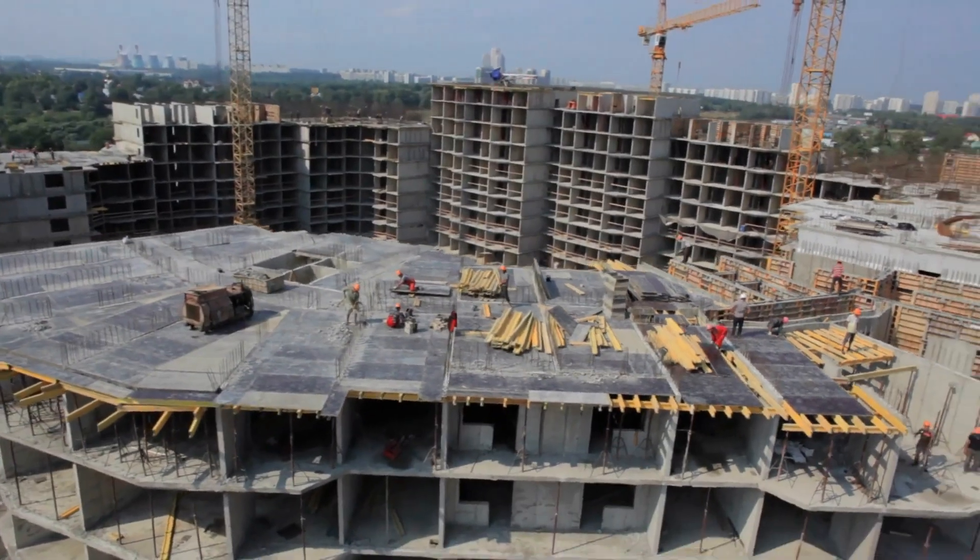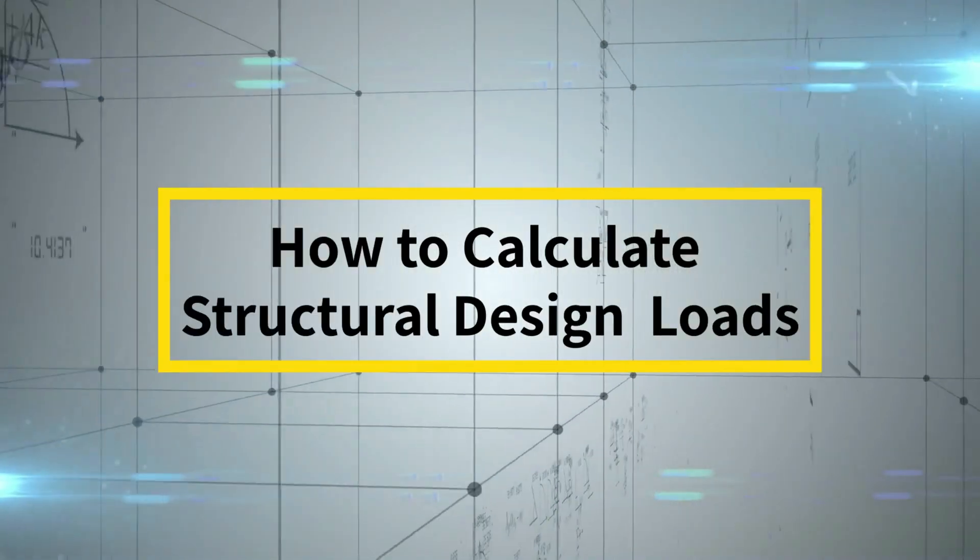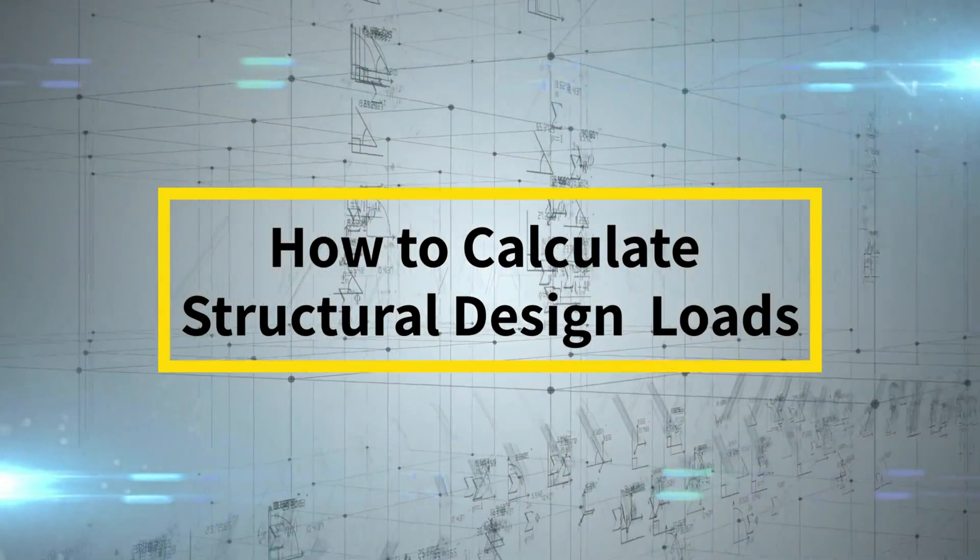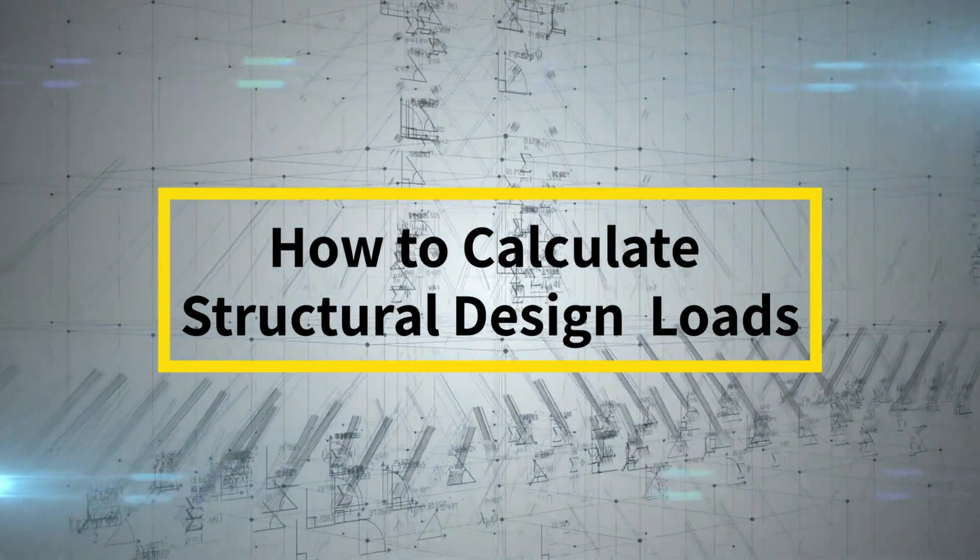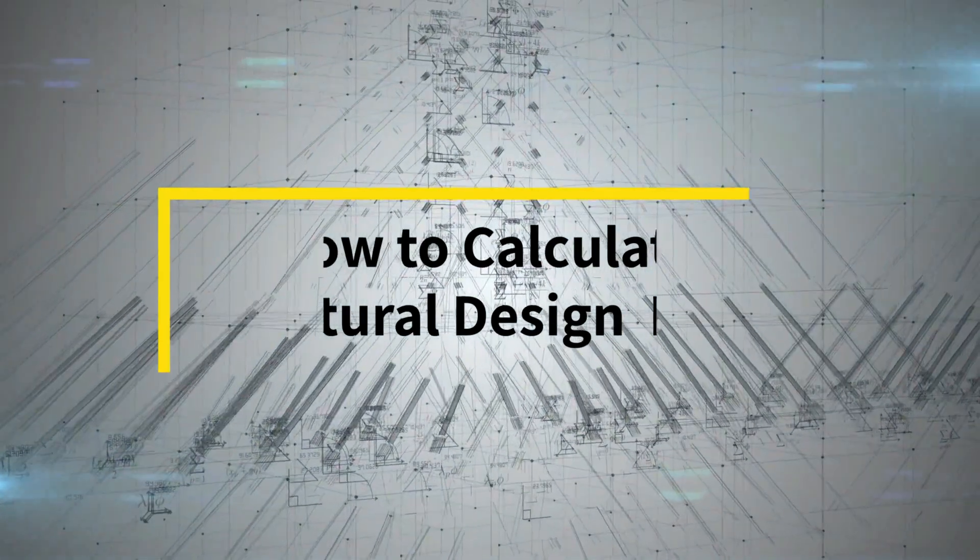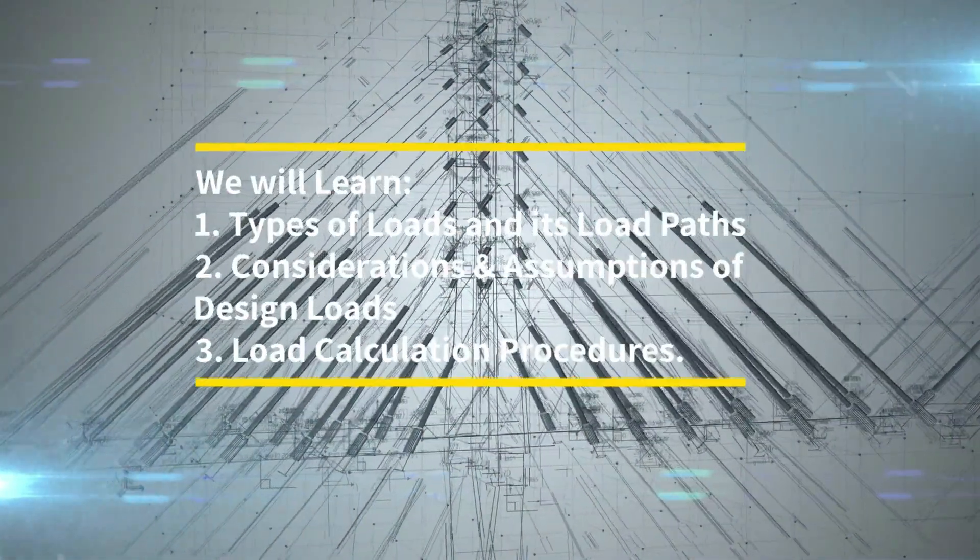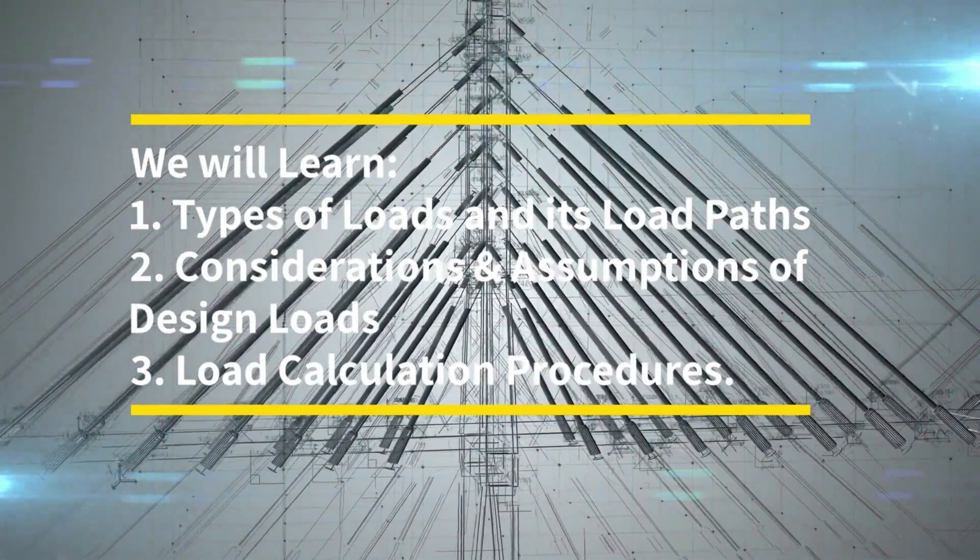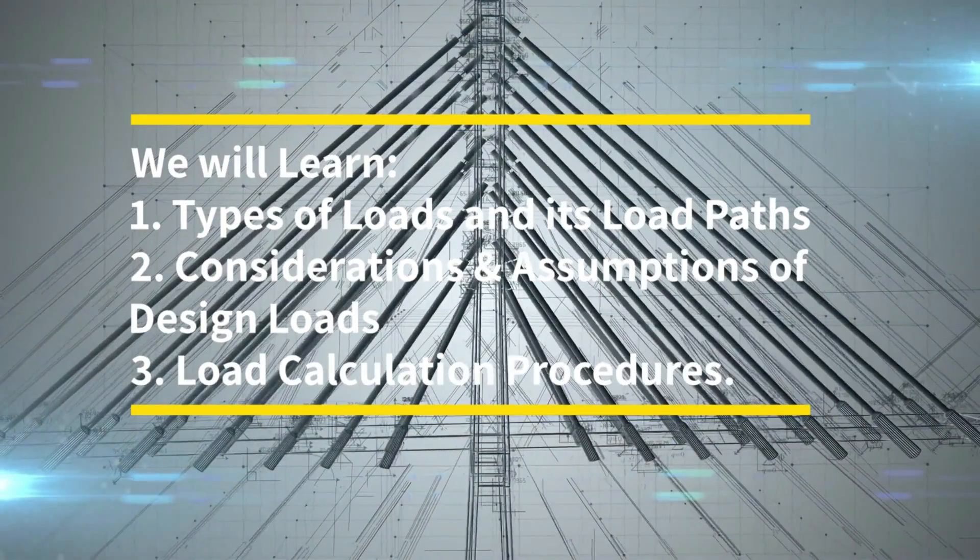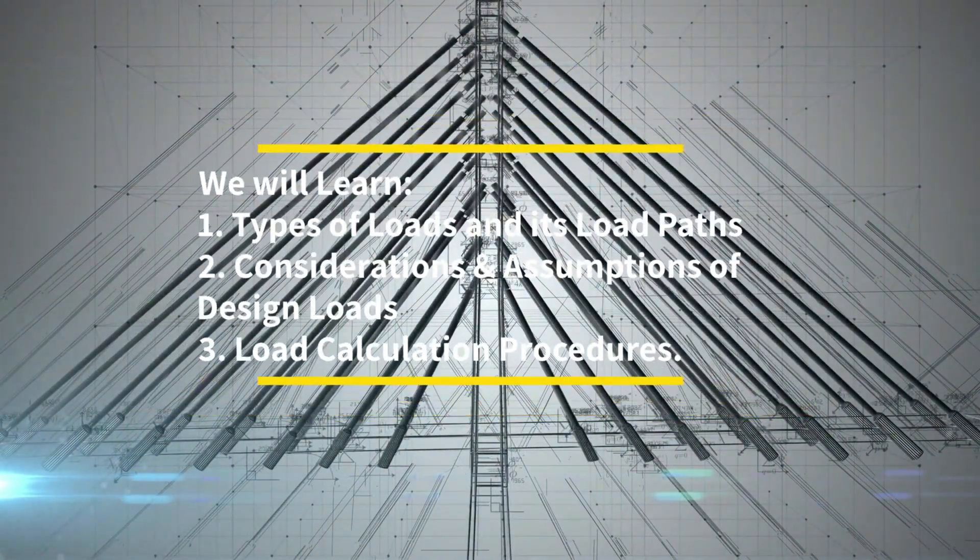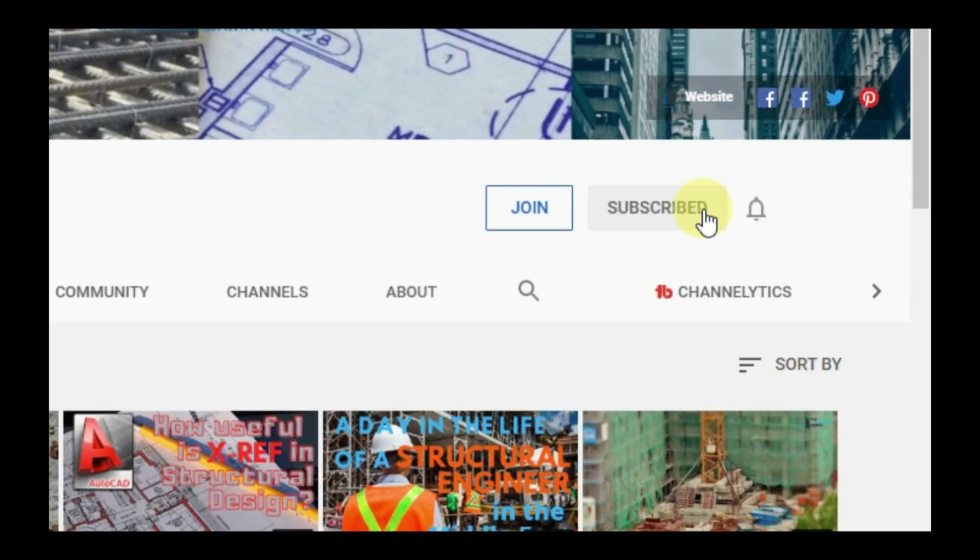In this episode, we'll tackle how to calculate structural design loads on our structures, and what considerations we need to do in order to achieve an economical design. After watching this video, you will learn at least the basics of load and its load path, what are the considerations in assigning loads in a structure, and the load calculation procedure necessary at the start of structural design.